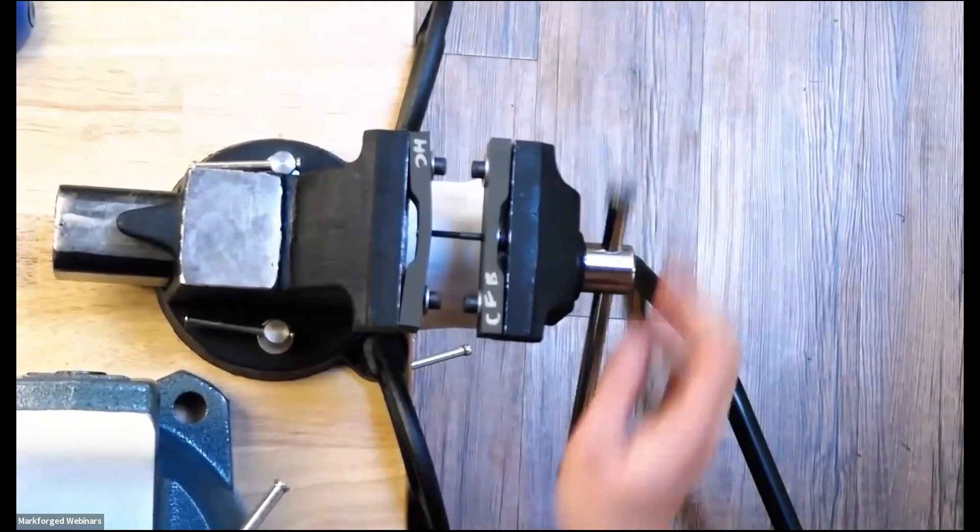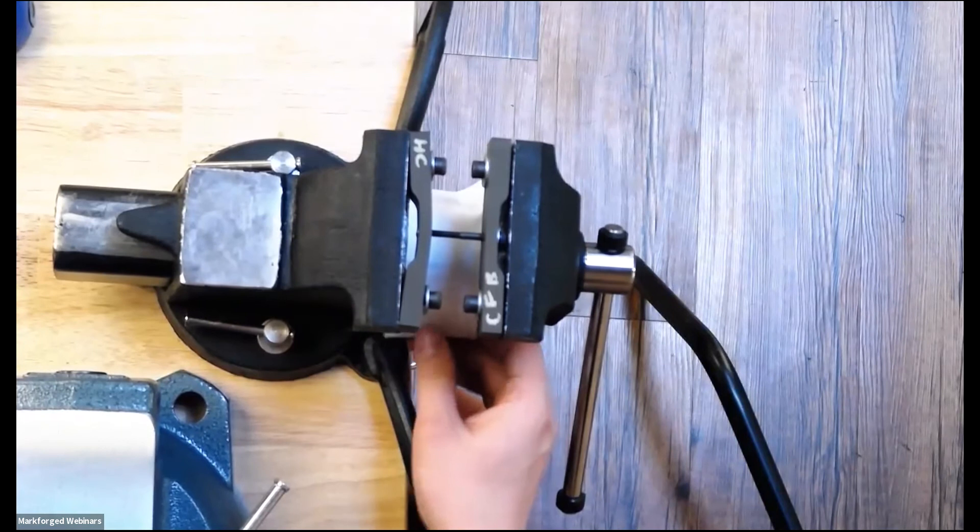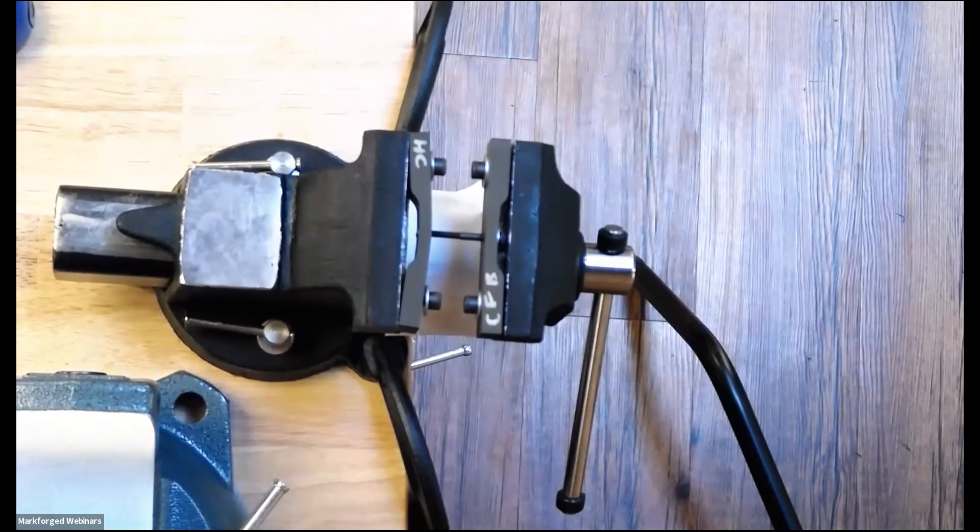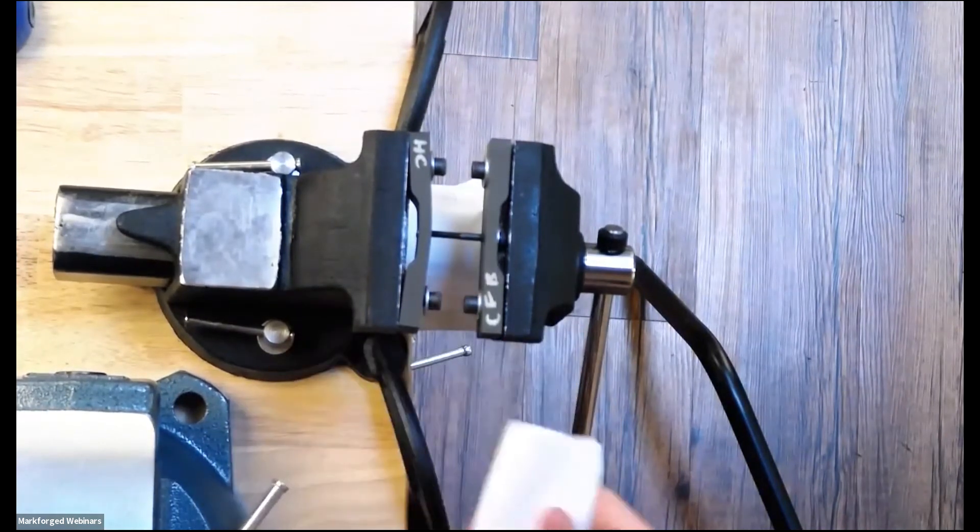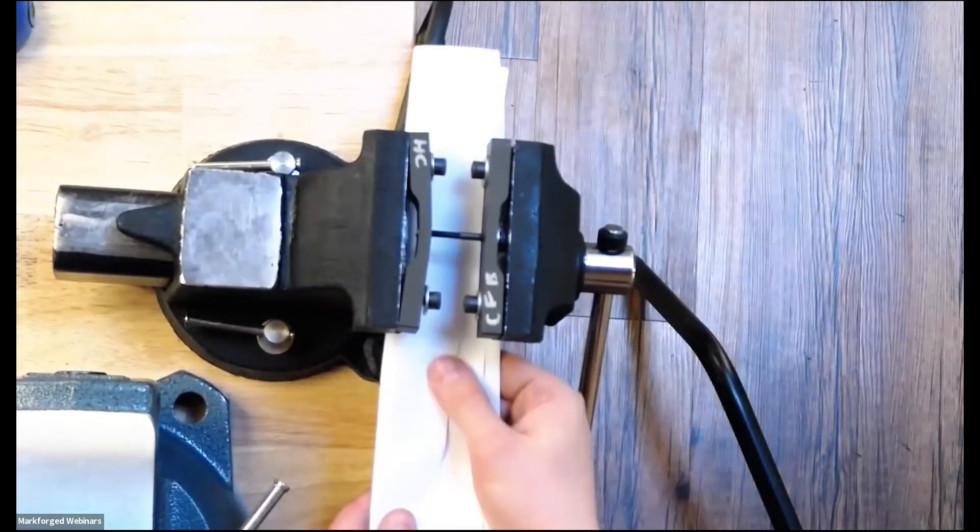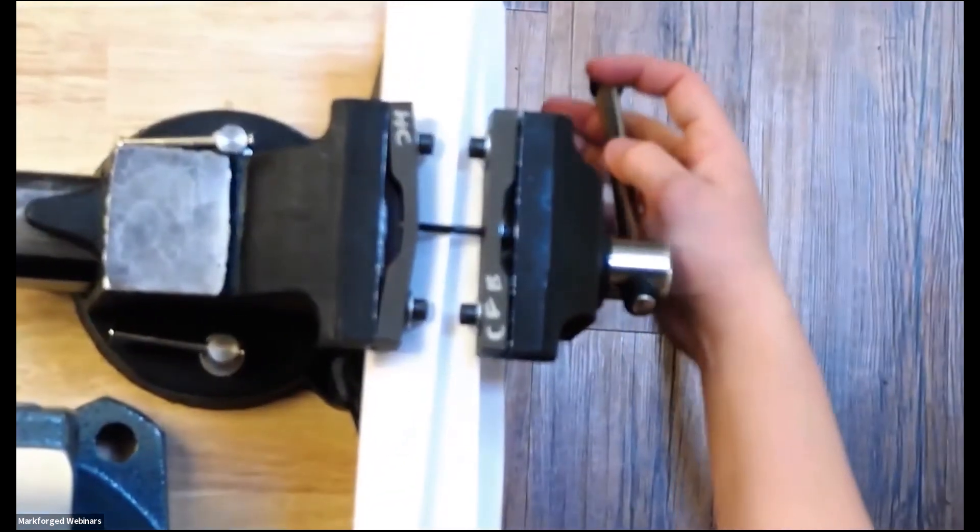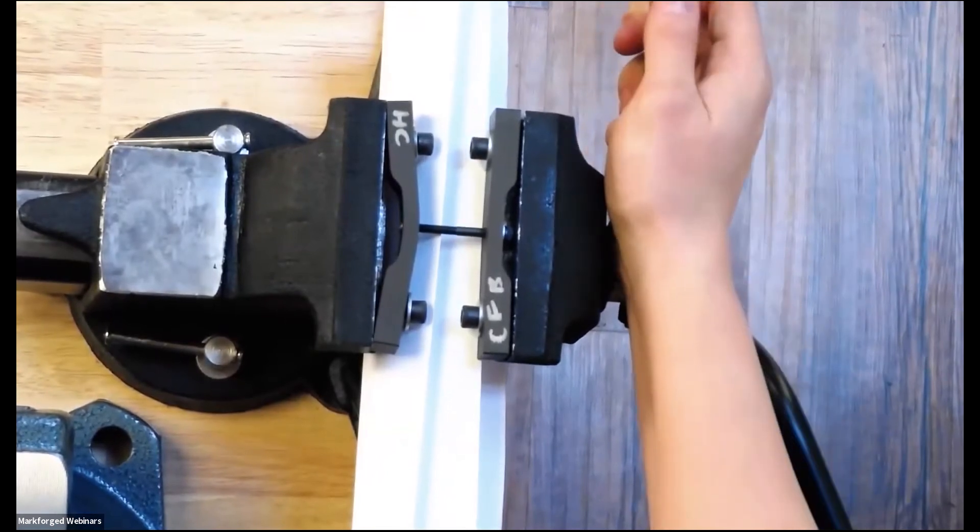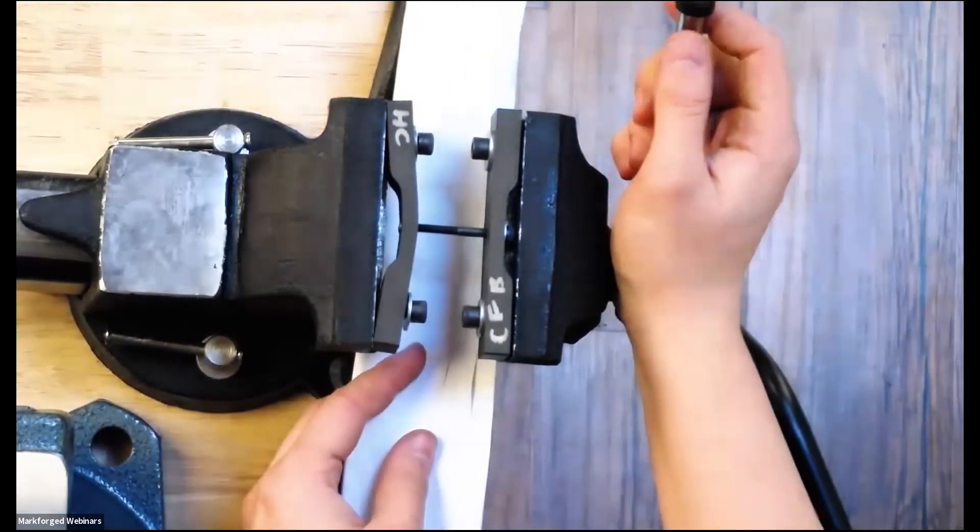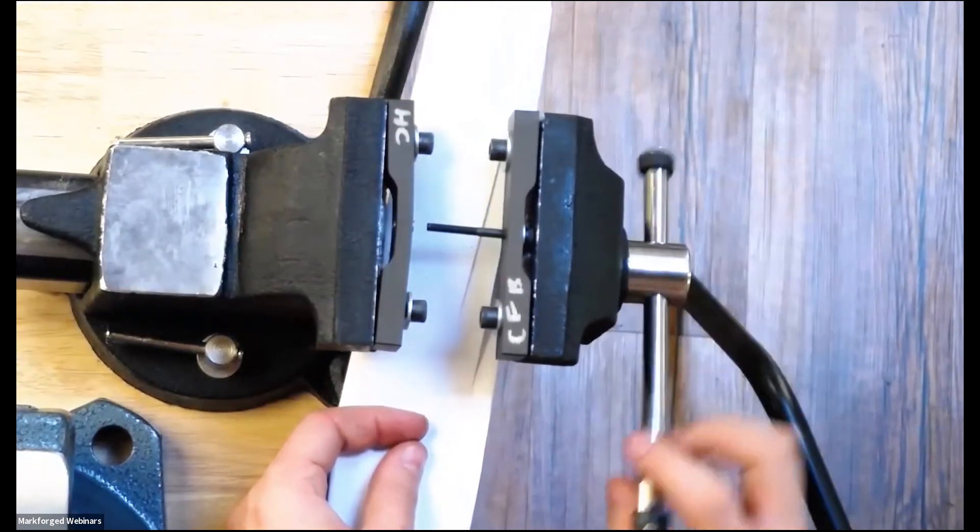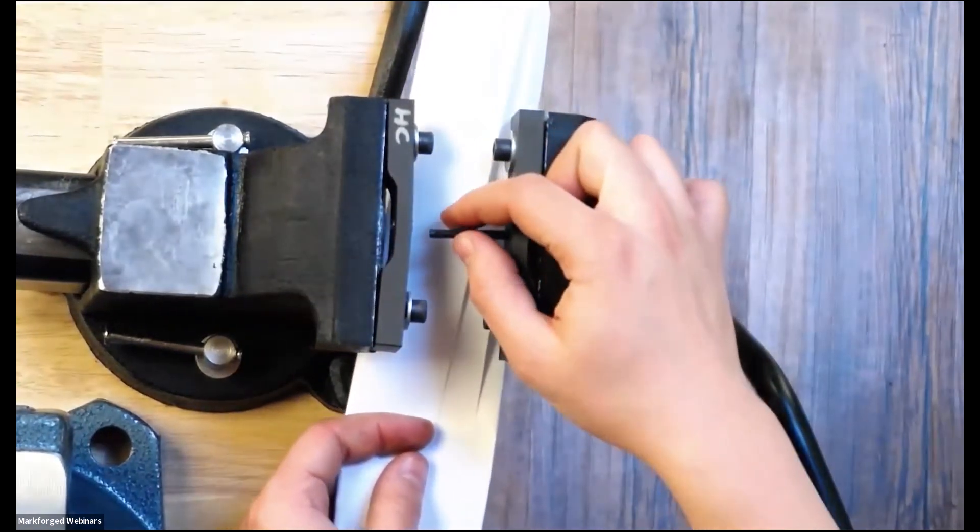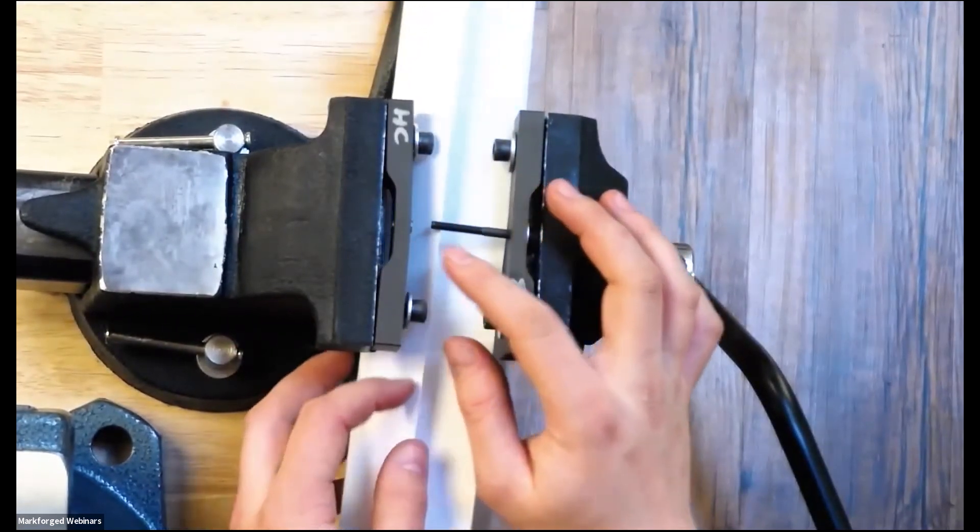So you can see that part is starting to bend. Let's see if I can move, maybe use a piece of paper in there. So you can see that part starting to bend right there and deform a whole lot. And there we go. We just pulled the bolts right out of those helicoils.